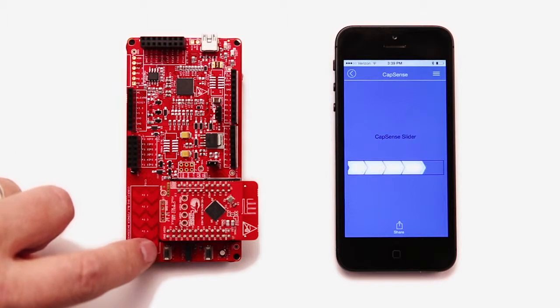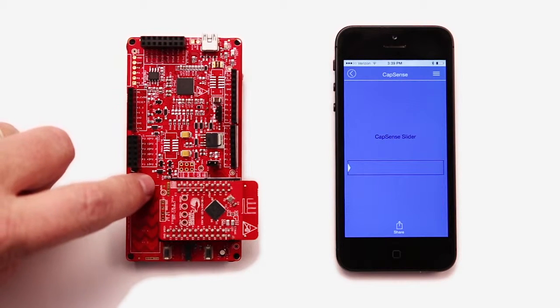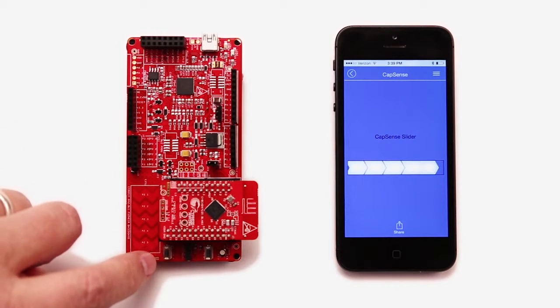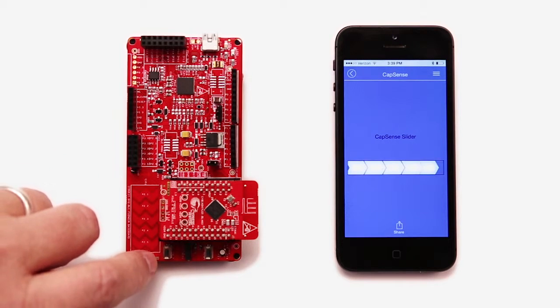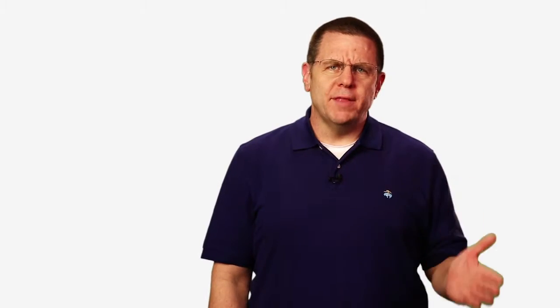Let's say you would like to use a cell phone to display the position of your finger on the CapSense slider. We're going to write this application from scratch.